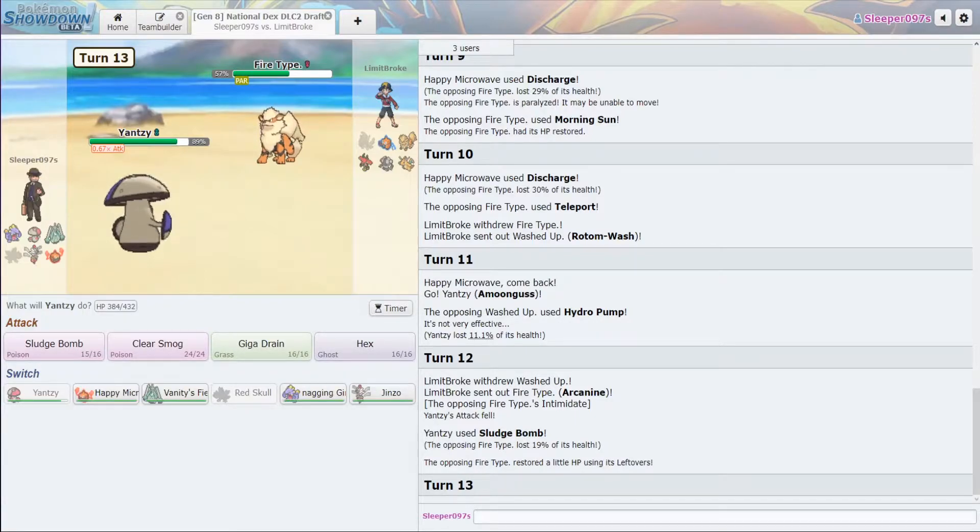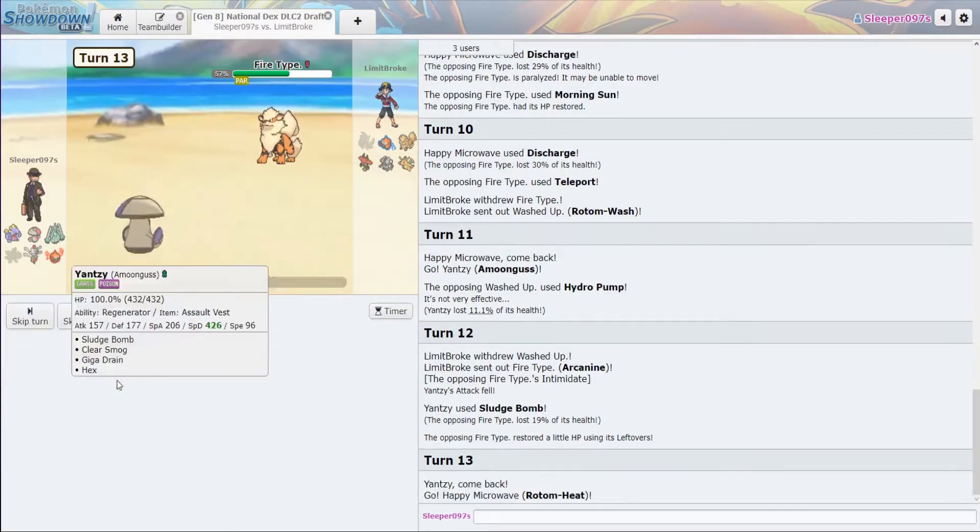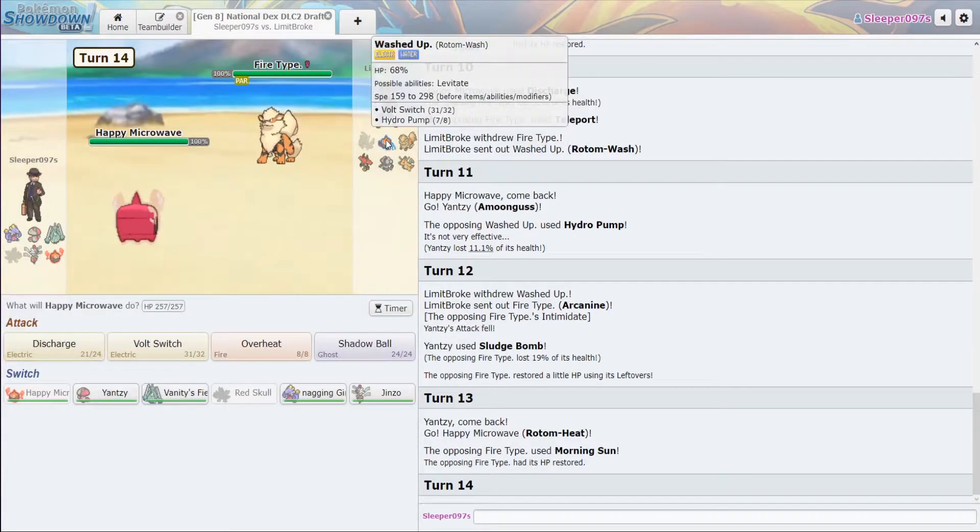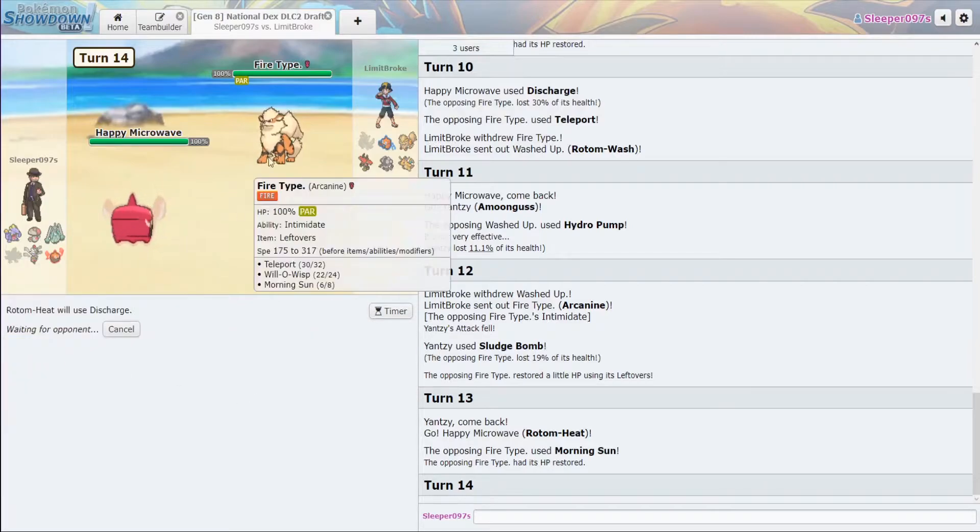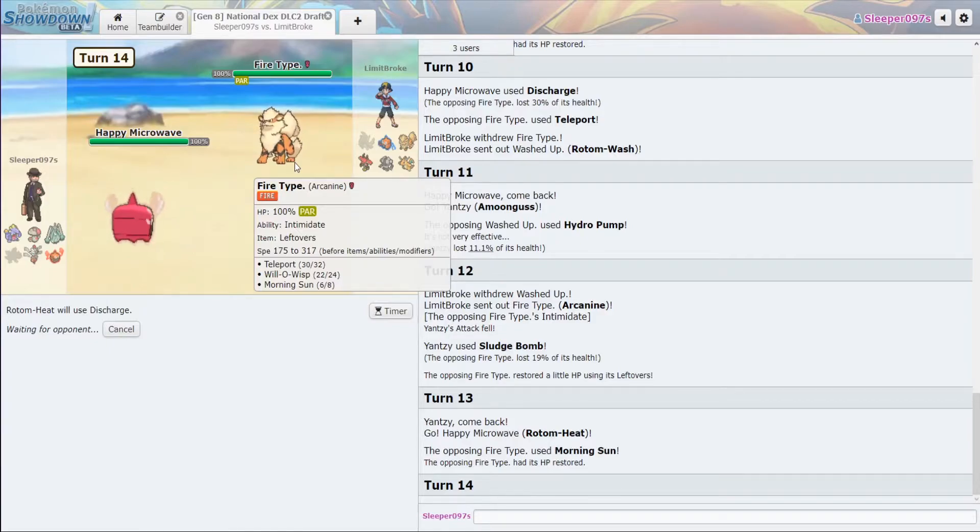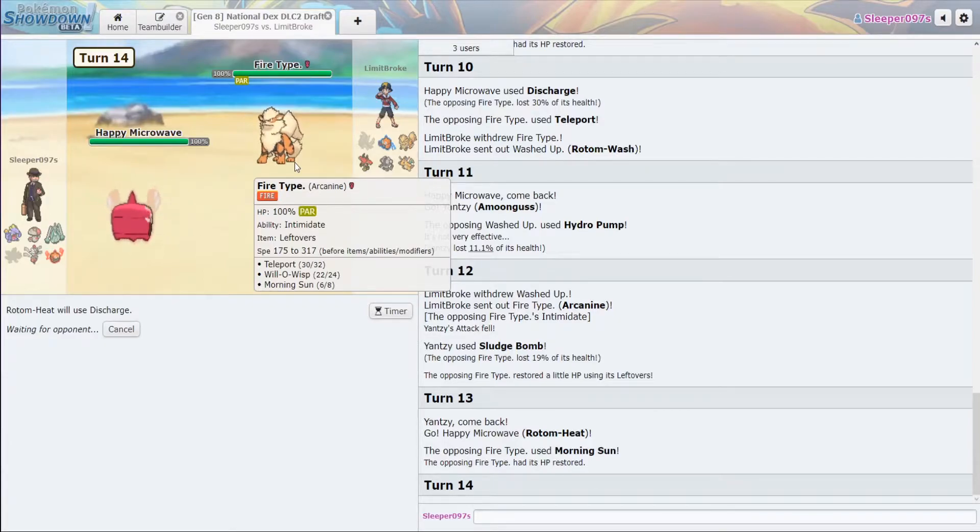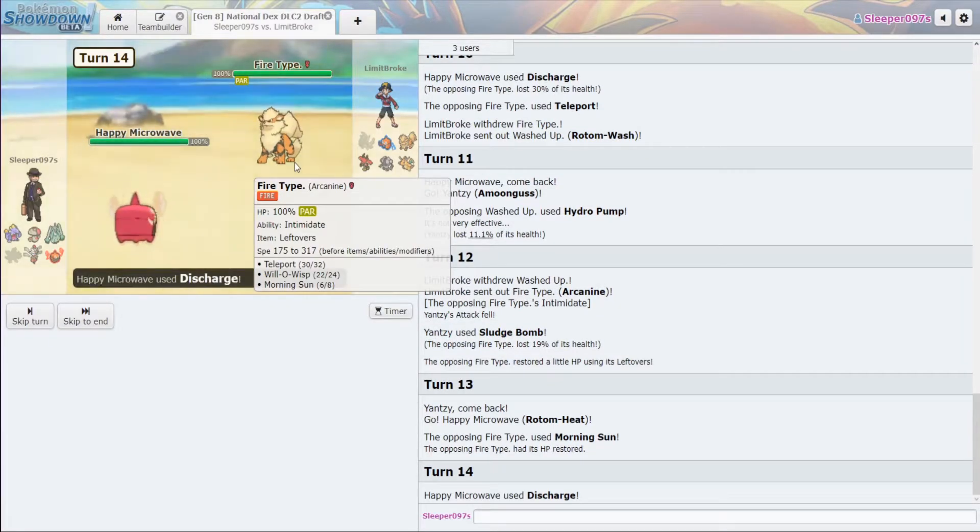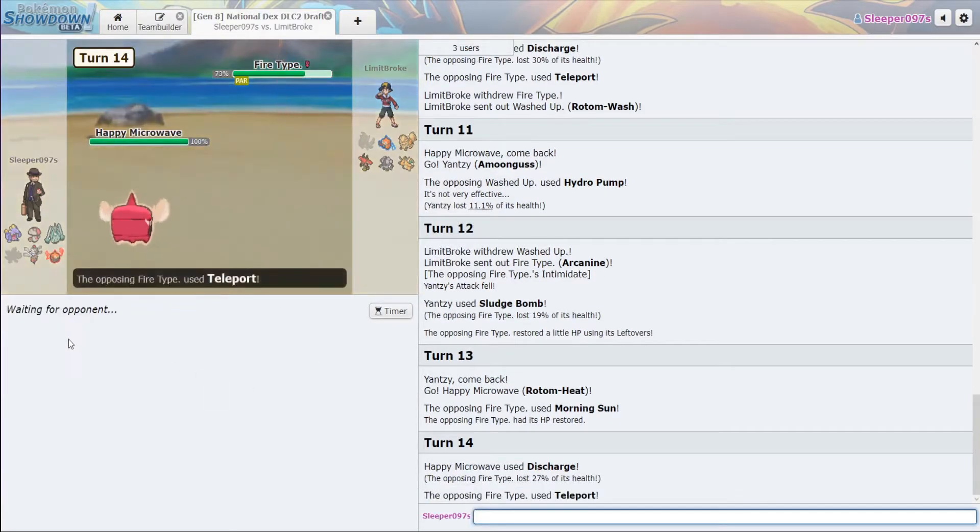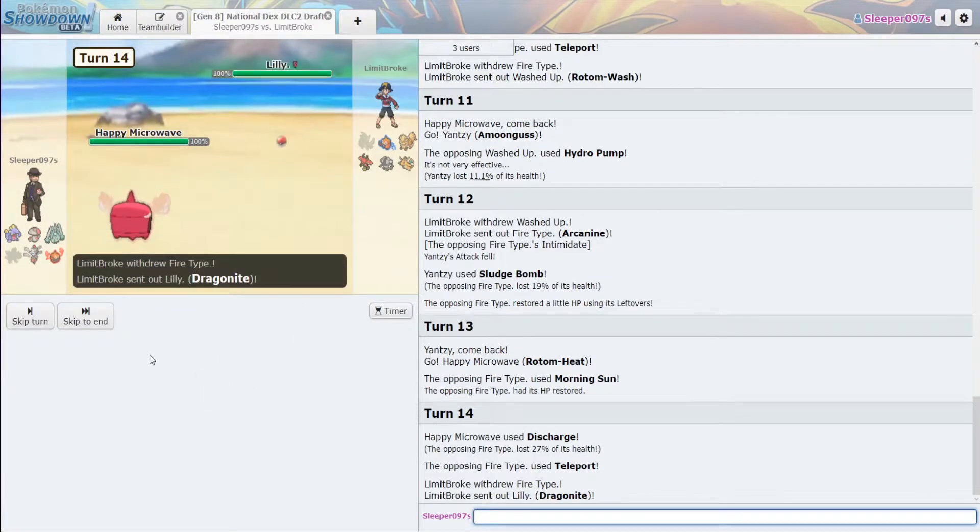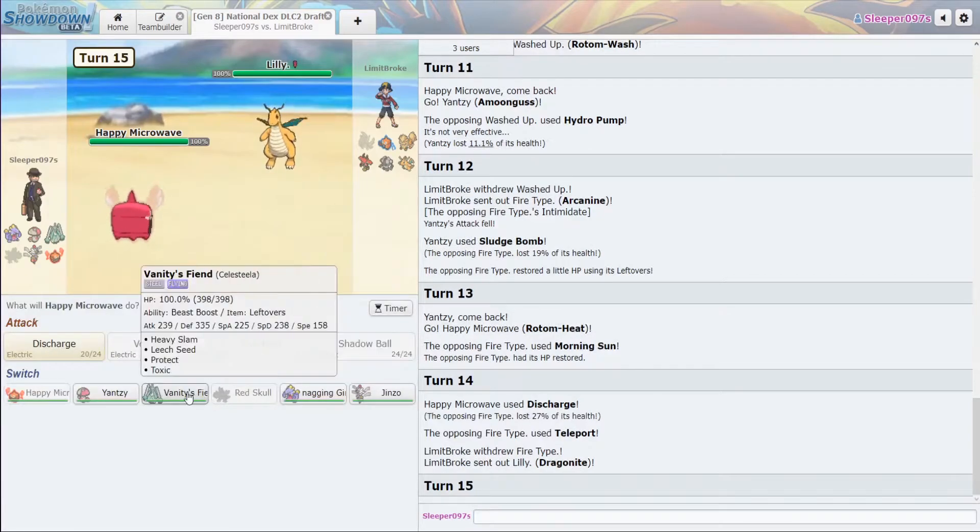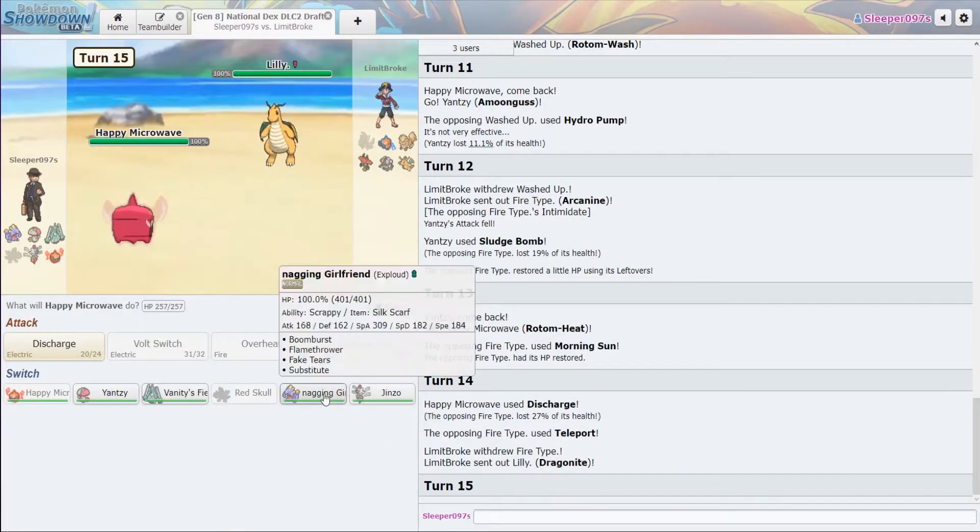Now, if you are paralyzed, Hex is doing only 17 to 20. I'm just going to go back into this, throw off some more Discharges. This thing really can't touch us, it looks like. Yeah, that's fine.